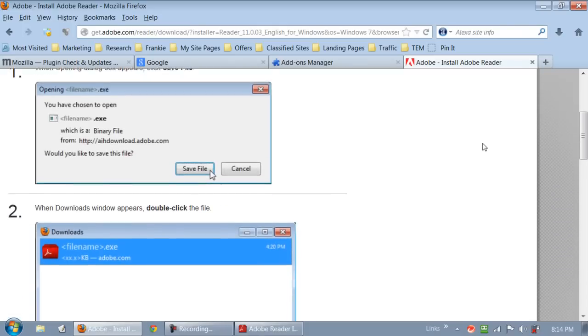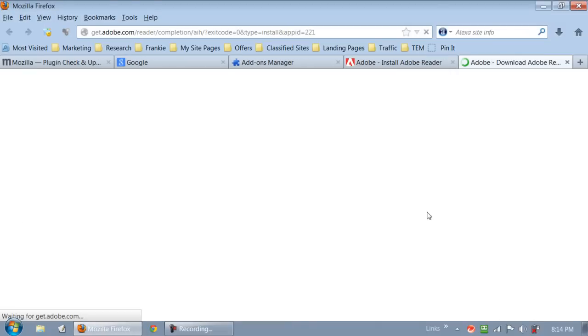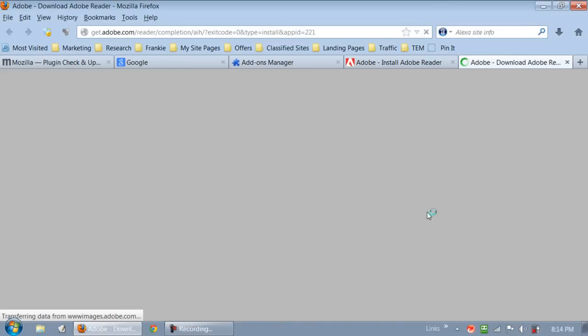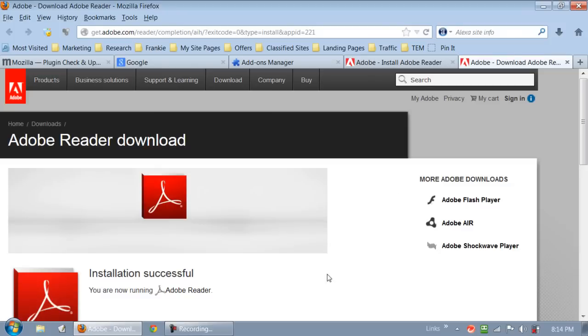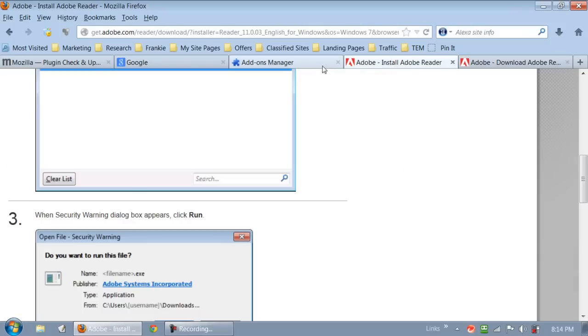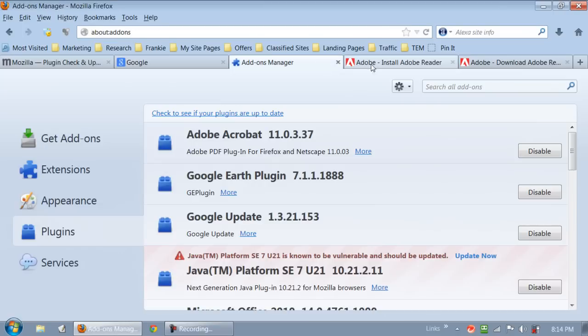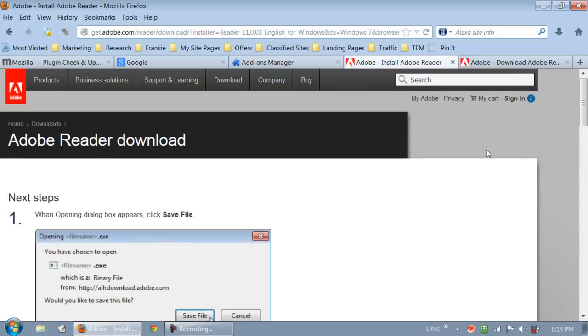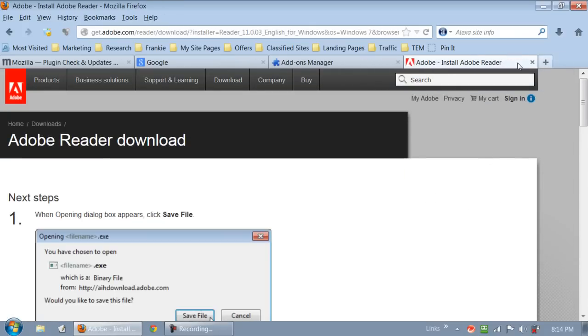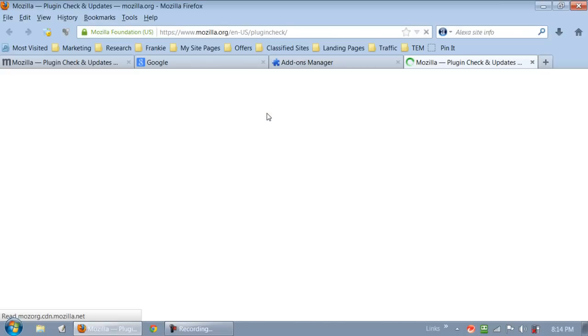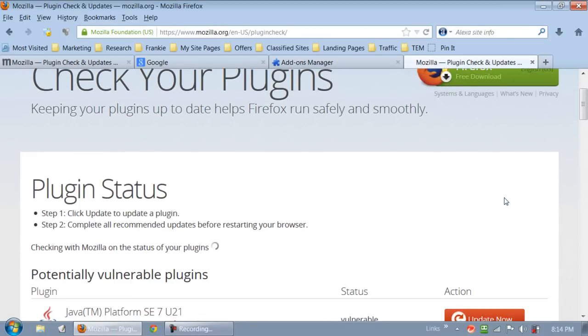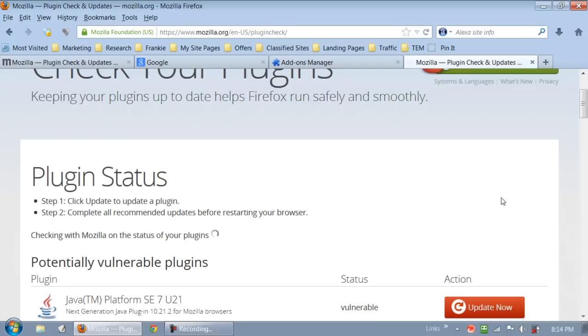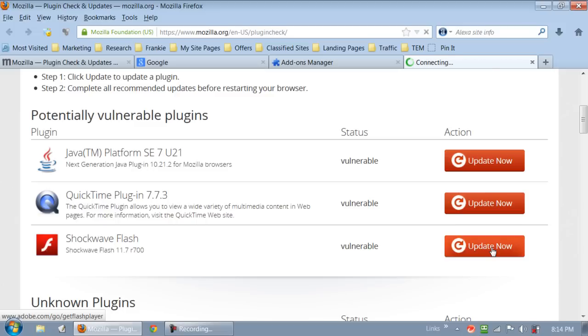Okay, now it's done. So I'm going to hit finish. Just saying the installation was successful. Okay, so then I'll go to the next one. I'll go to my next plugin that needed to be updated, which was Java and Shockwave and QuickTime. All these are out of date. So I'm gonna go ahead and update these plugins.